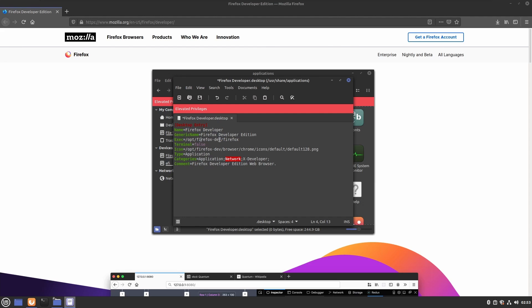In this case, opt/firefox-dev/firefox. This is the executable. And then the icon, which is located in opt/firefox-dev/browser/chrome/icons/default/default128.